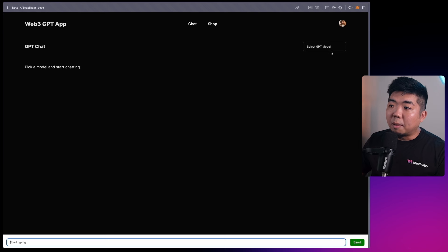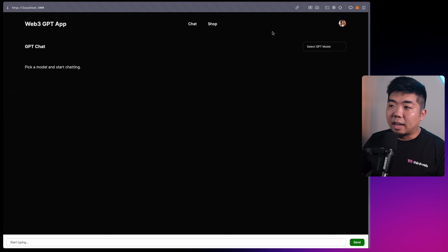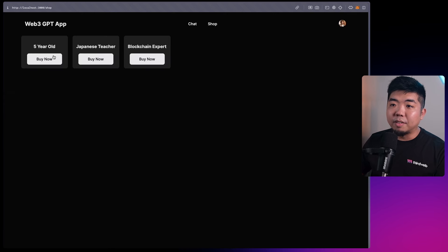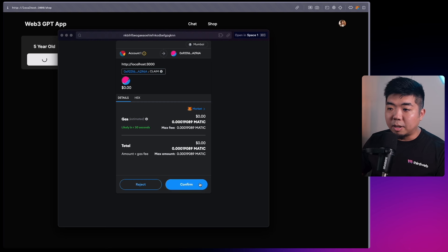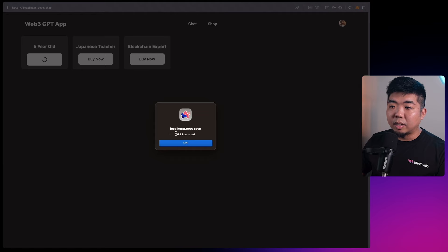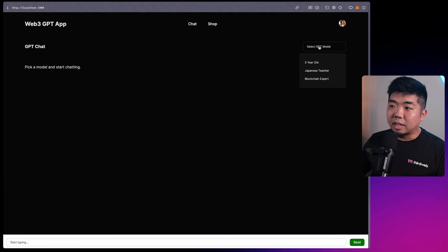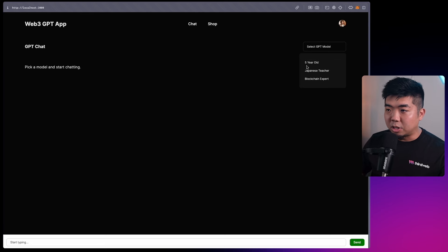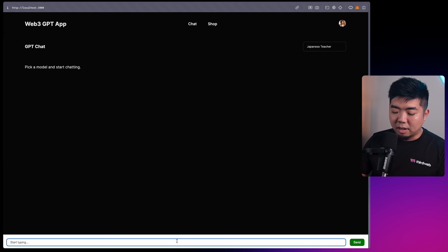We can type in a message and select the GPT model - you can see I have a Japanese teacher and a blockchain expert. Coming over to the shop, we have different GPTs we can purchase: a five-year-old GPT, Japanese teacher, and blockchain expert. I'll hit five-year-old to buy it, confirm the gas, and now we can come back to chat and select that five-year-old GPT from the model selector.